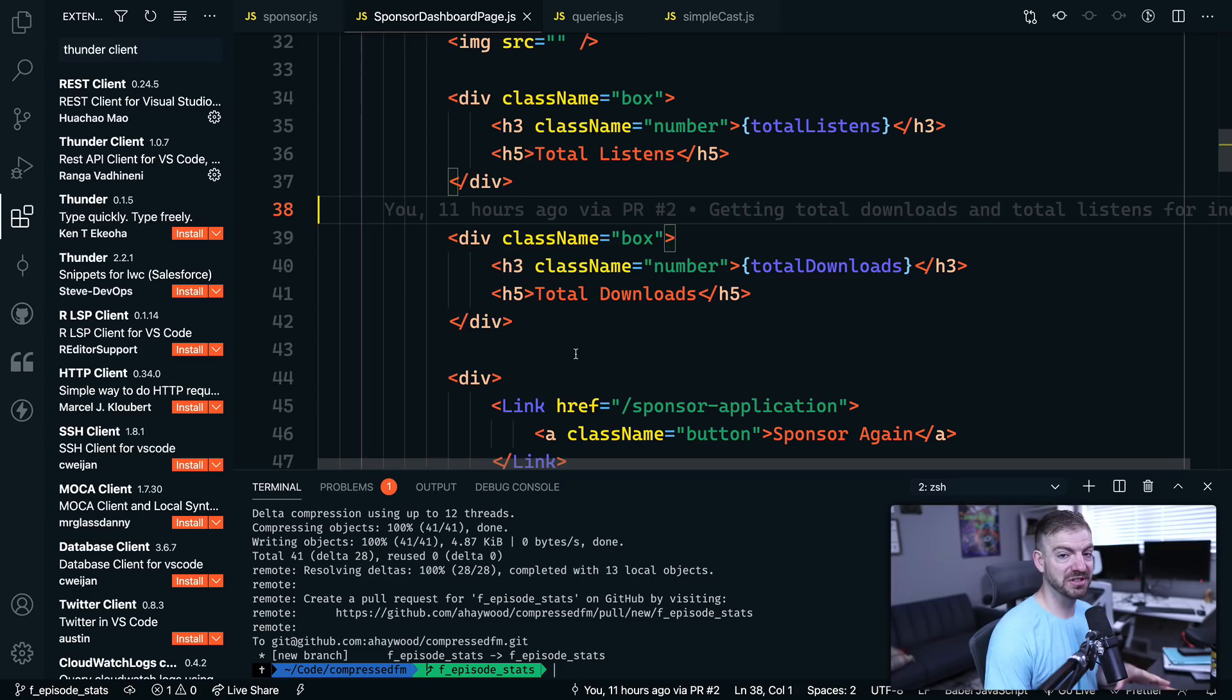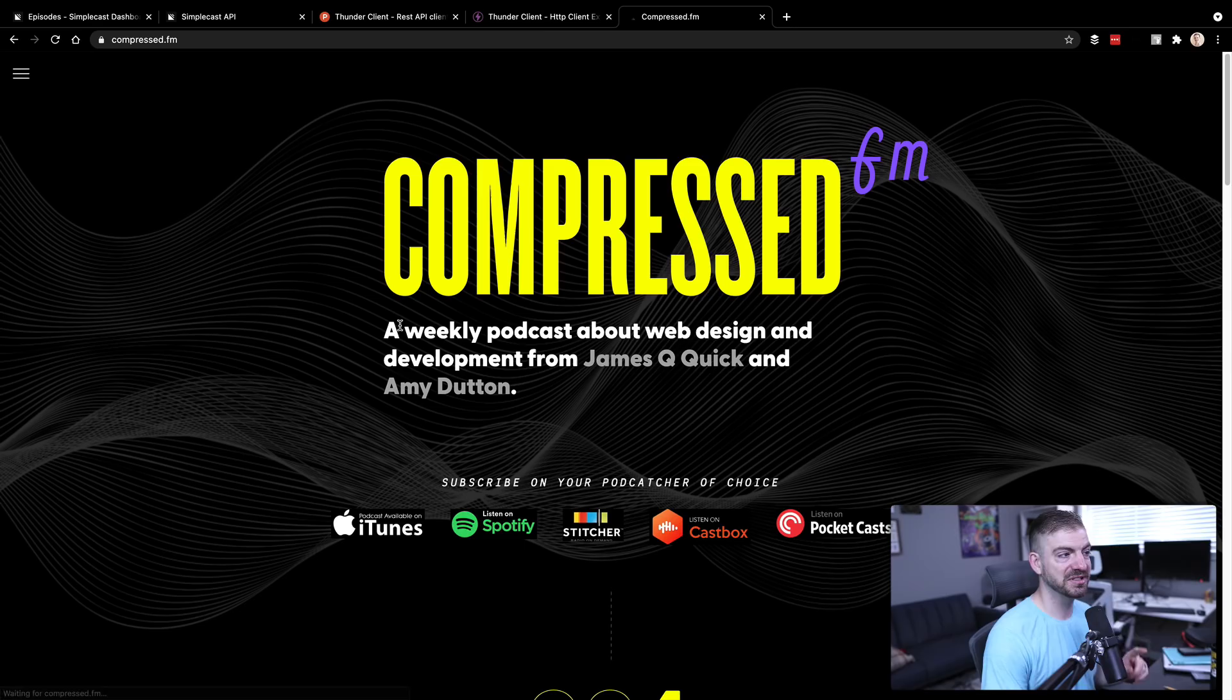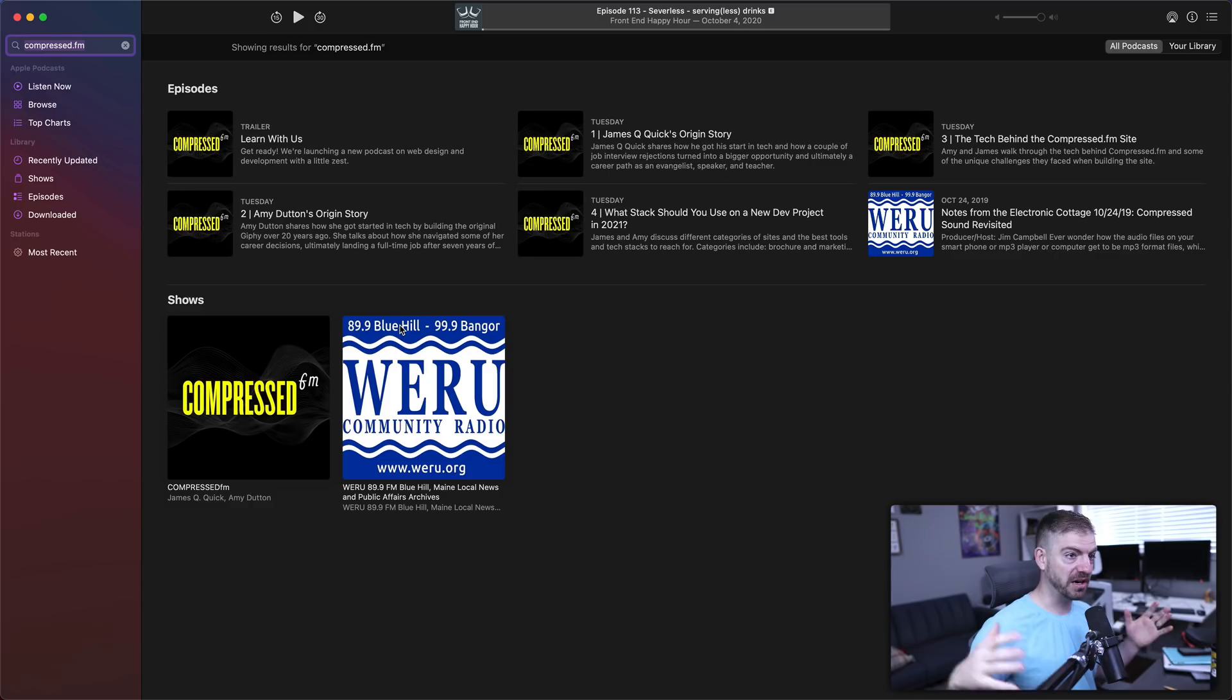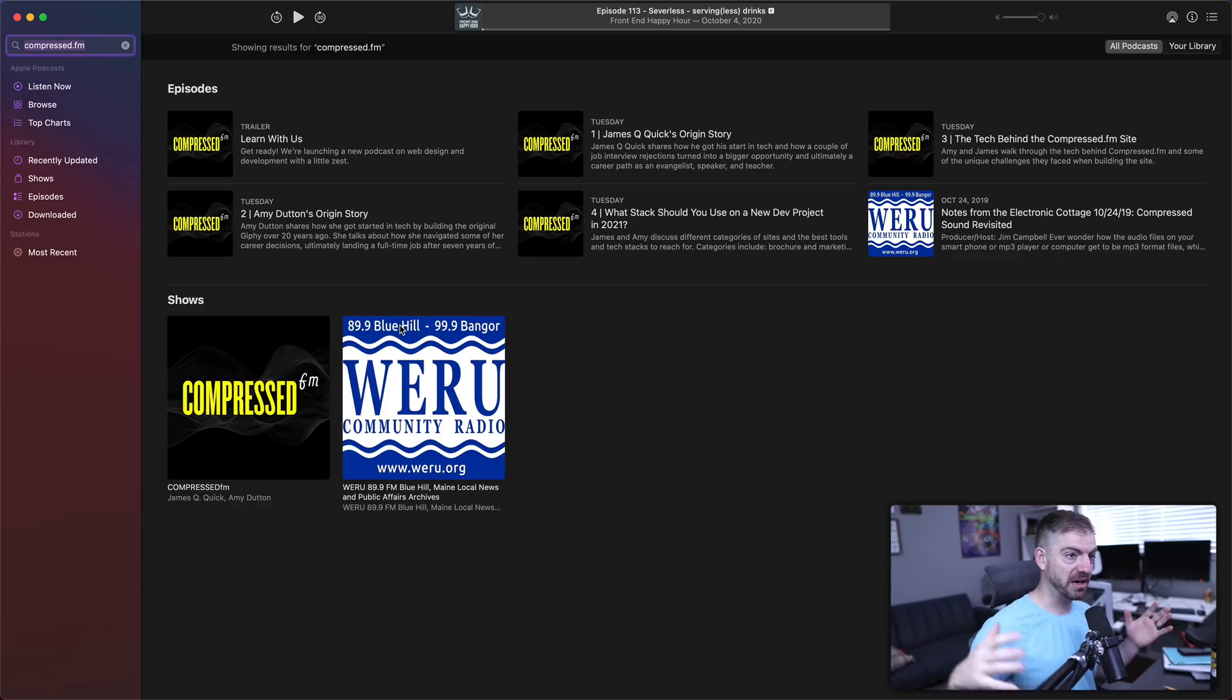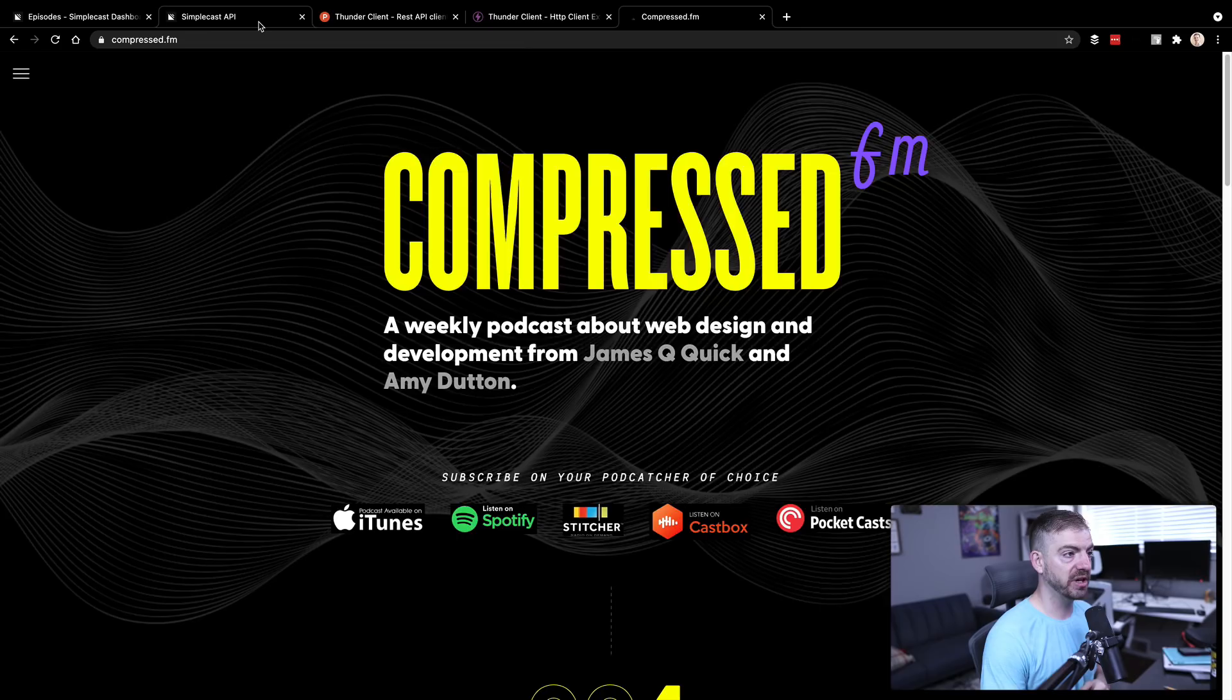So what the source code is, this is actually the source code for the Compressed FM website. My friend Amy Dutton and I started this podcast called Compressed FM and we just launched our first episodes. Here's the website. I'll have a link below. We just launched our first episodes to Spotify, to Apple Podcasts, anywhere you can find them. We've got the trailer and then four episodes are launched. So go and check them out. But what we're working on is a dashboard for sponsors to come in and see statistics for the episodes that they sponsor.